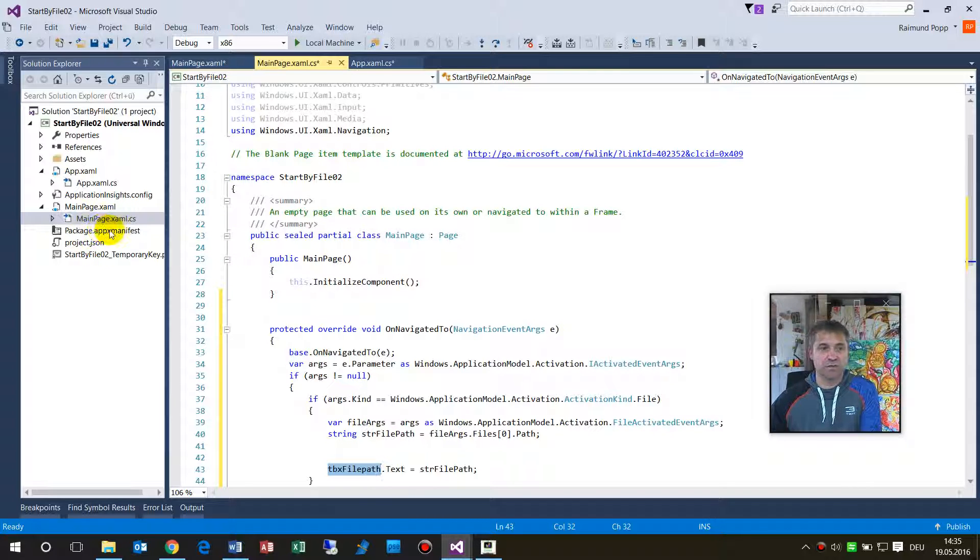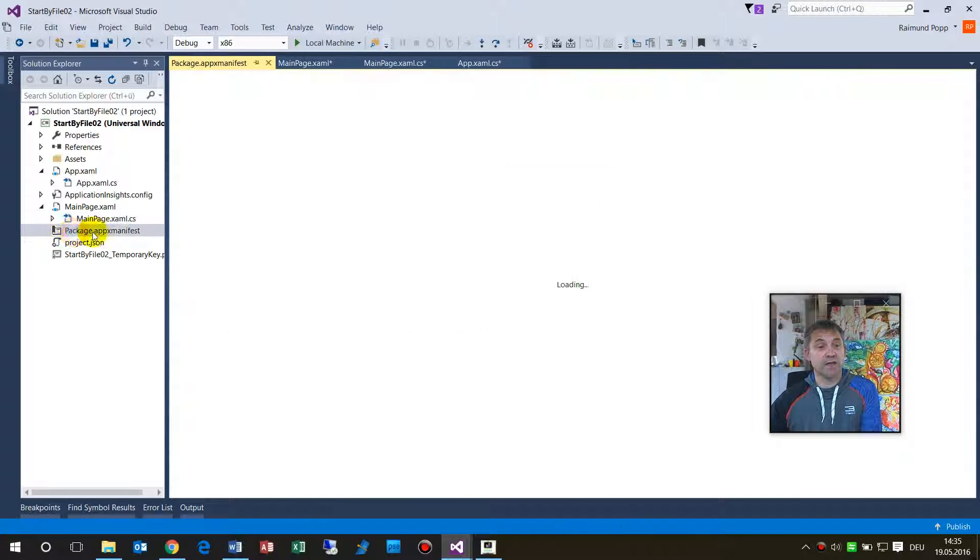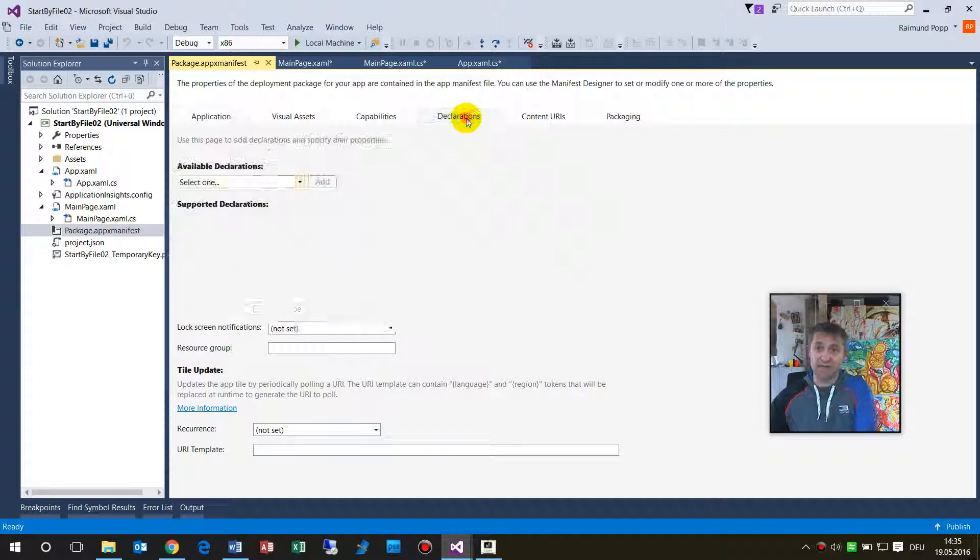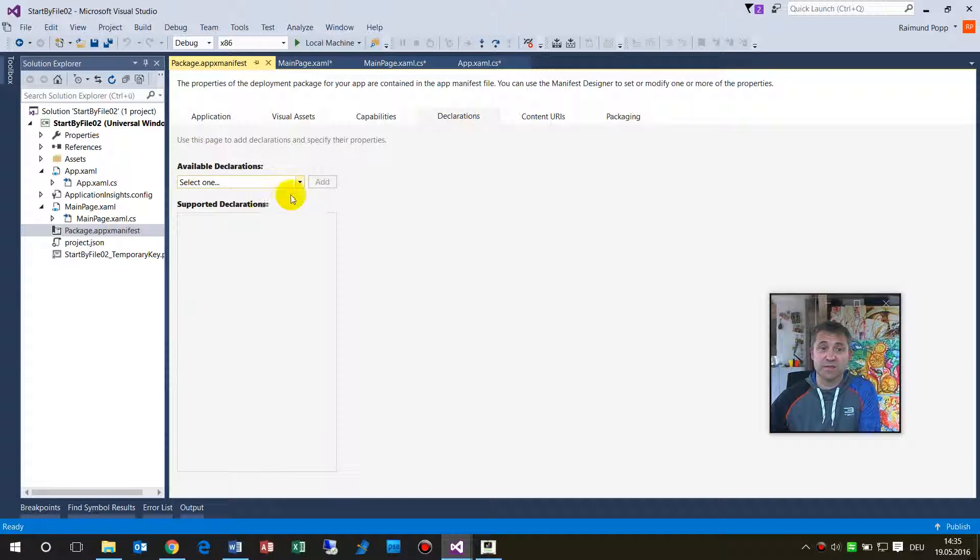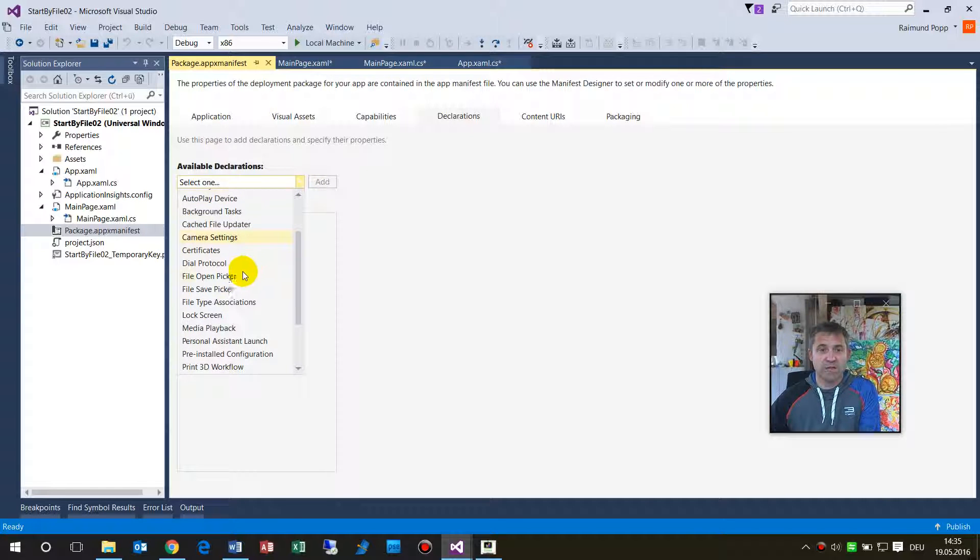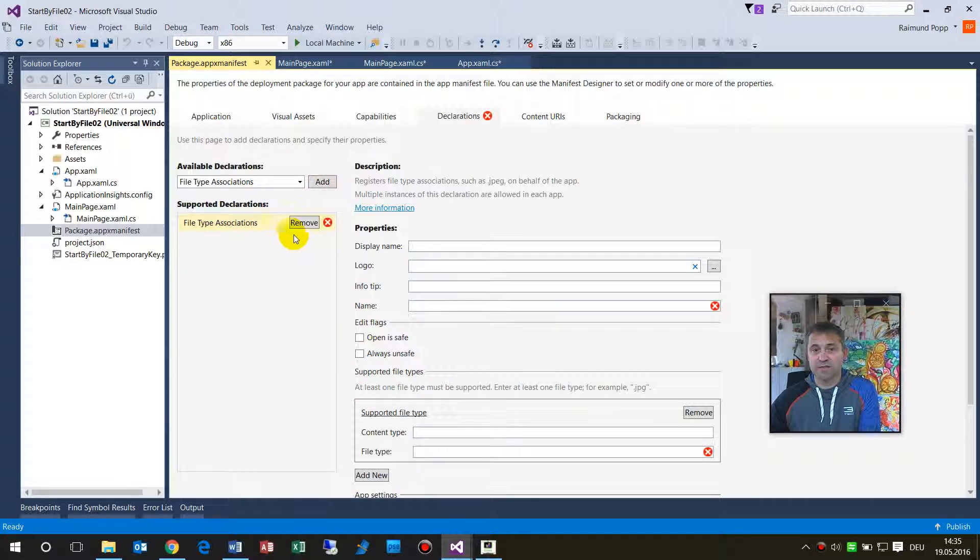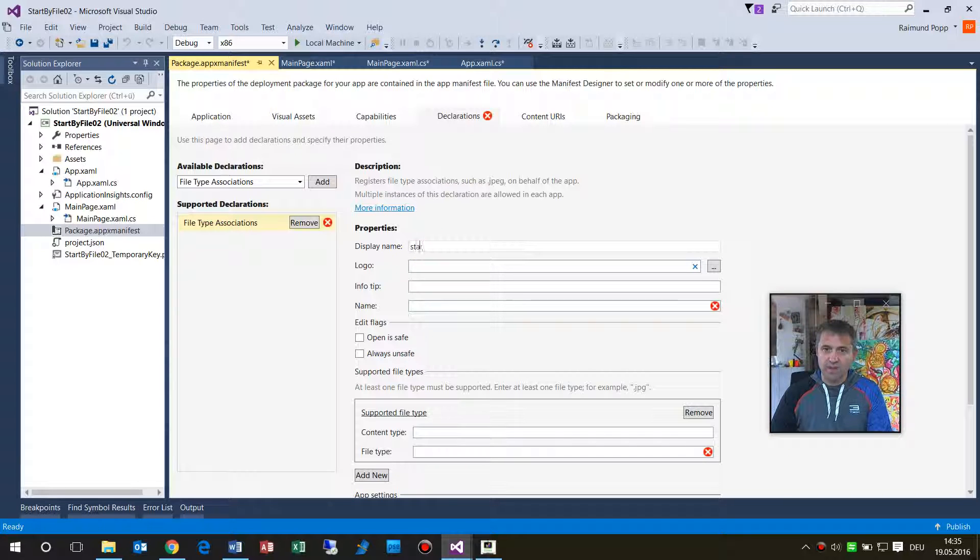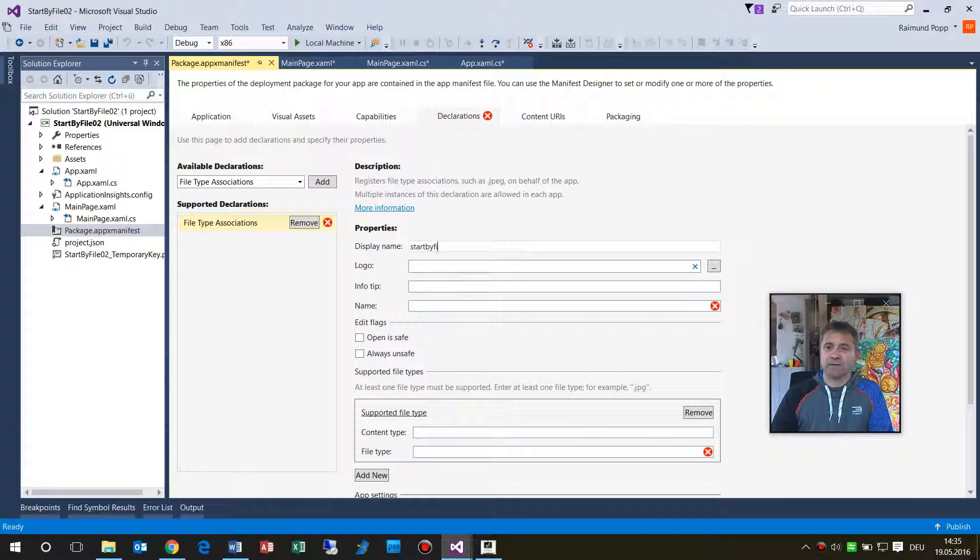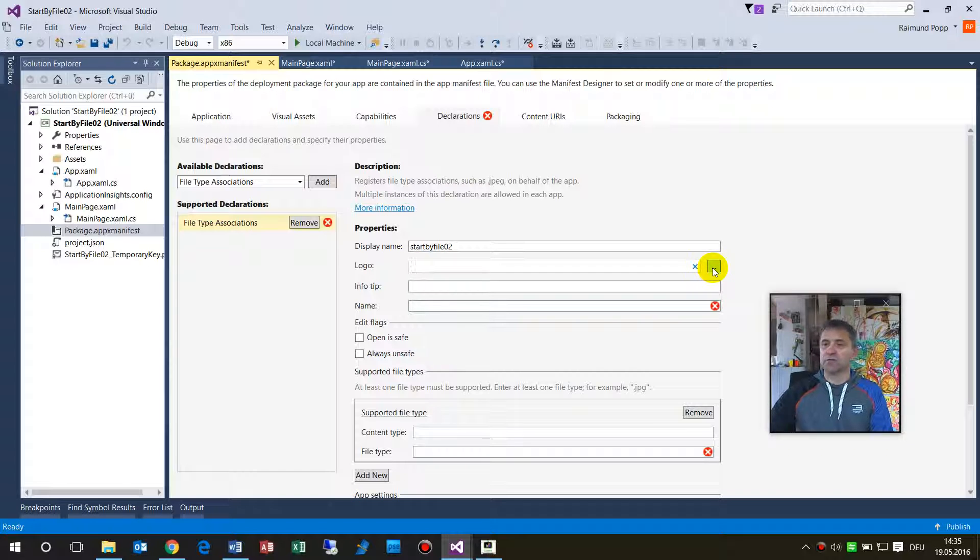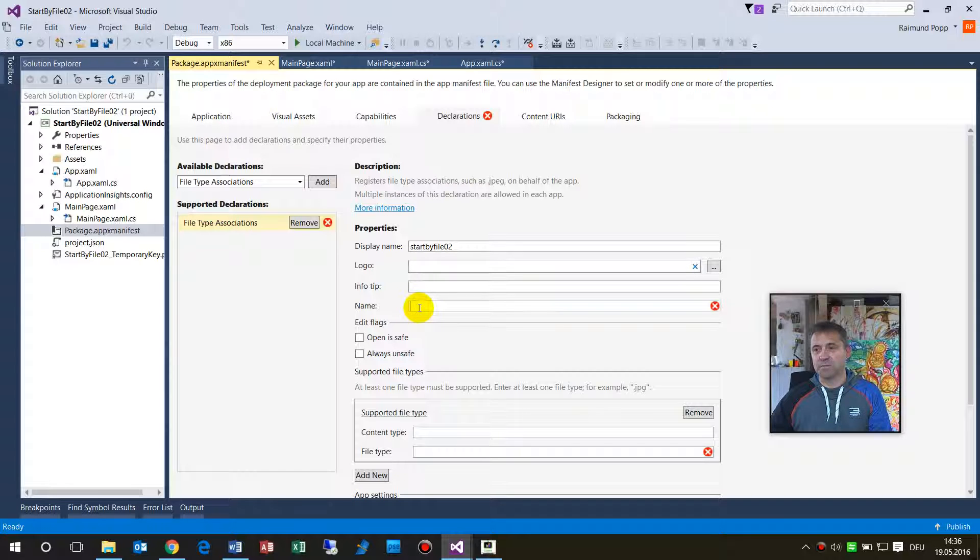Now how does the system know what we want? There we have to go to the package.appxmanifest there and declarations. You see available declarations, we have here the file type association. We add this one there. Now we say okay, this is my start by file 02 and logo you can take a picture from your own stuff there, a small image icon or something like this.